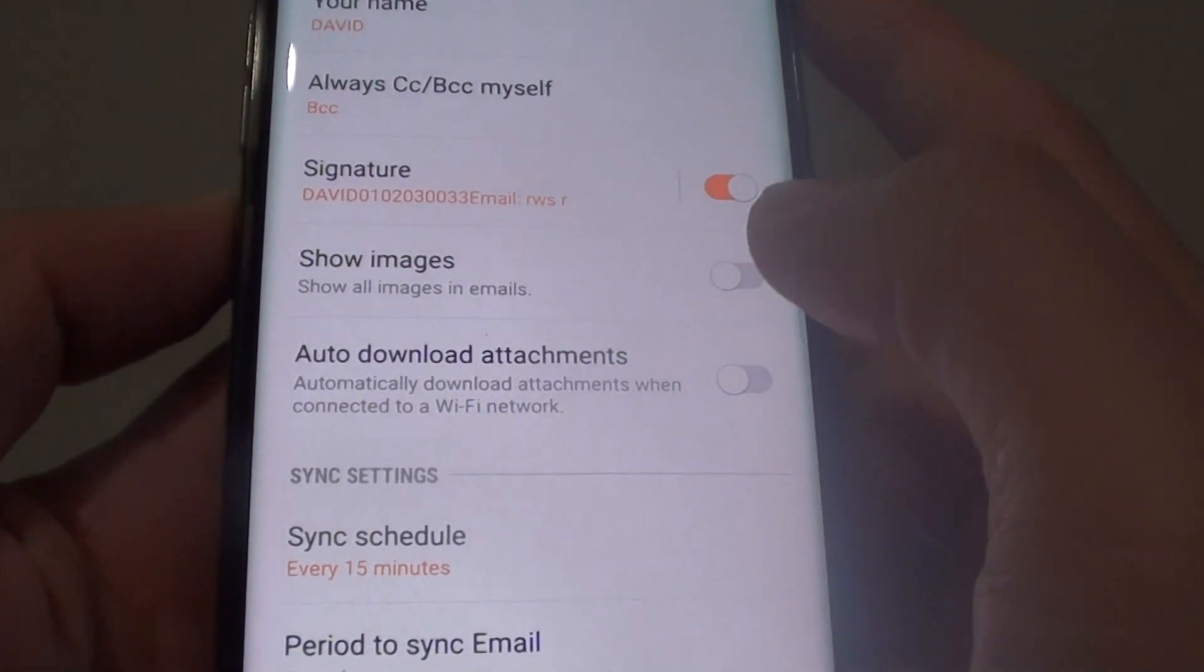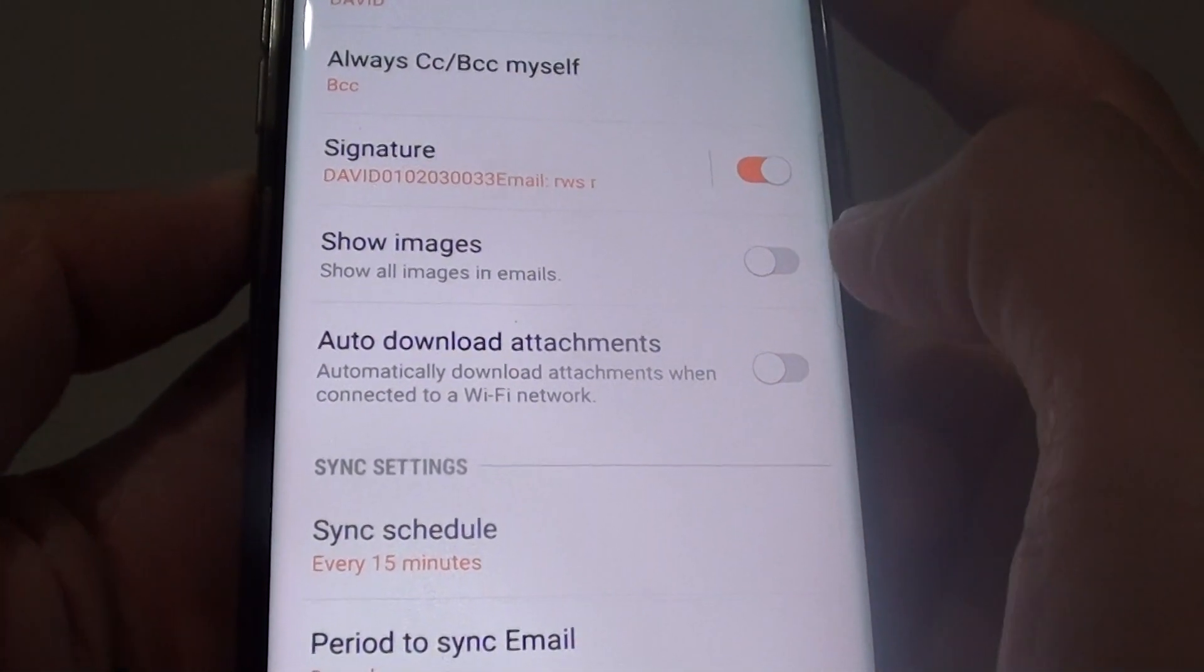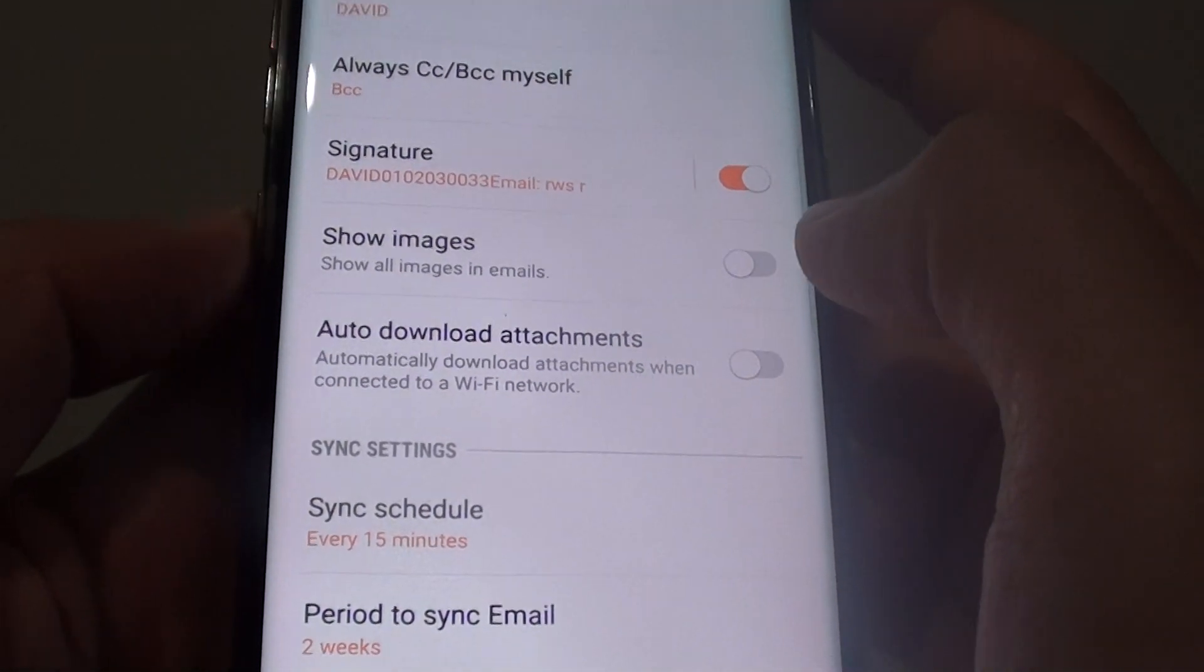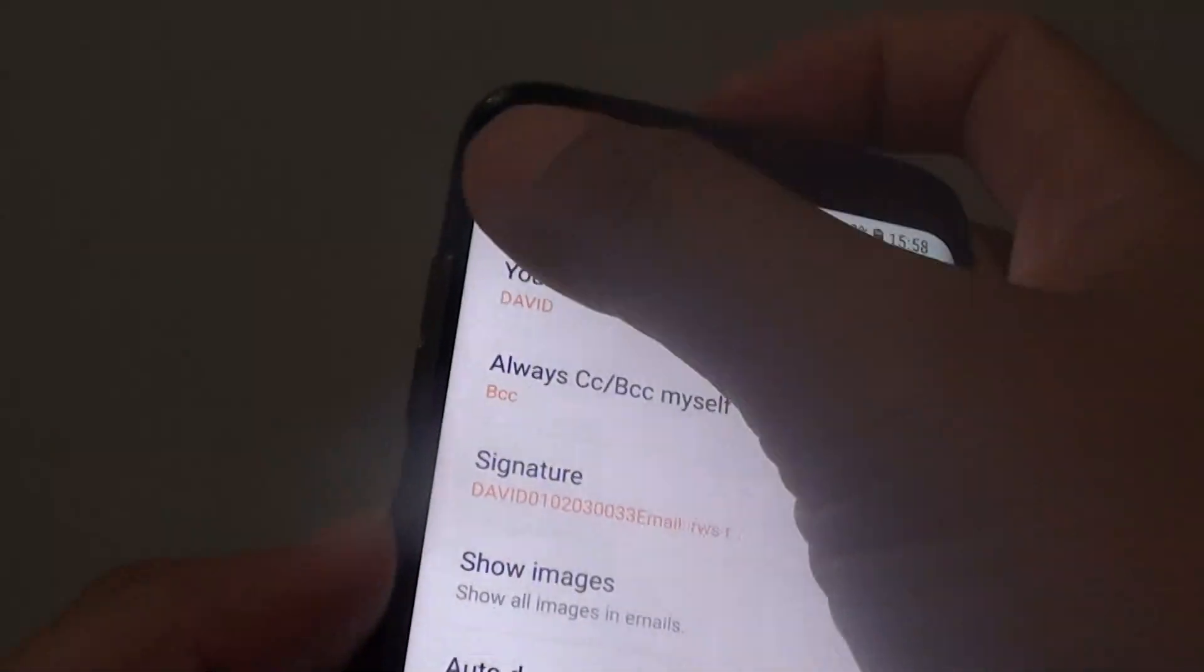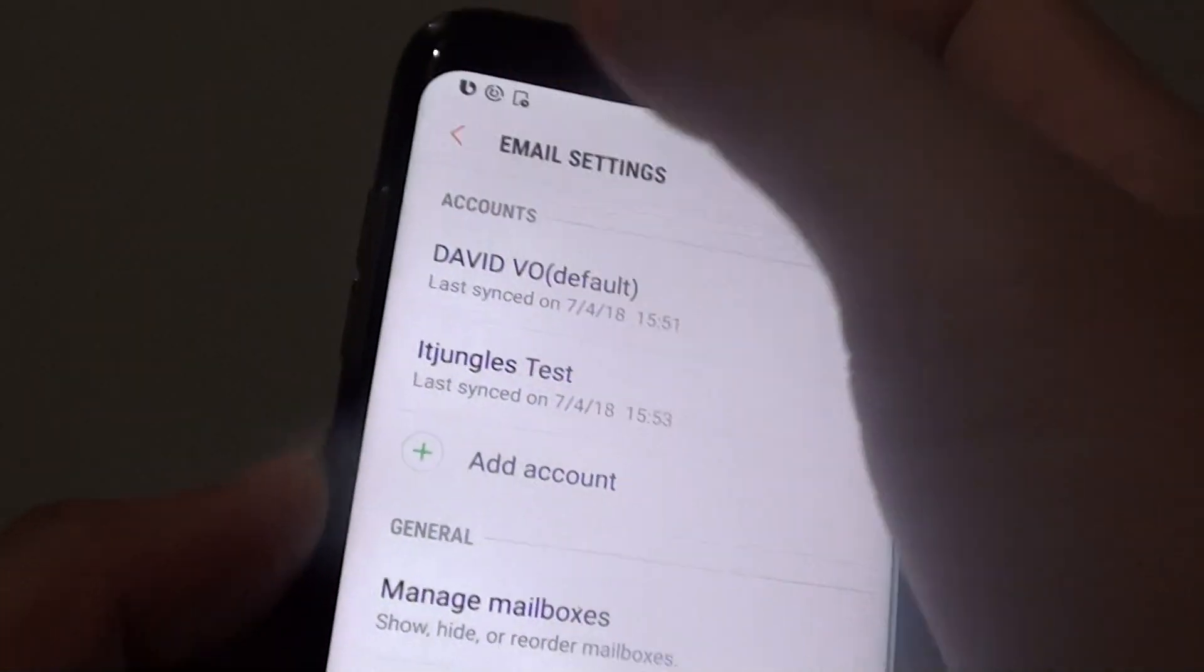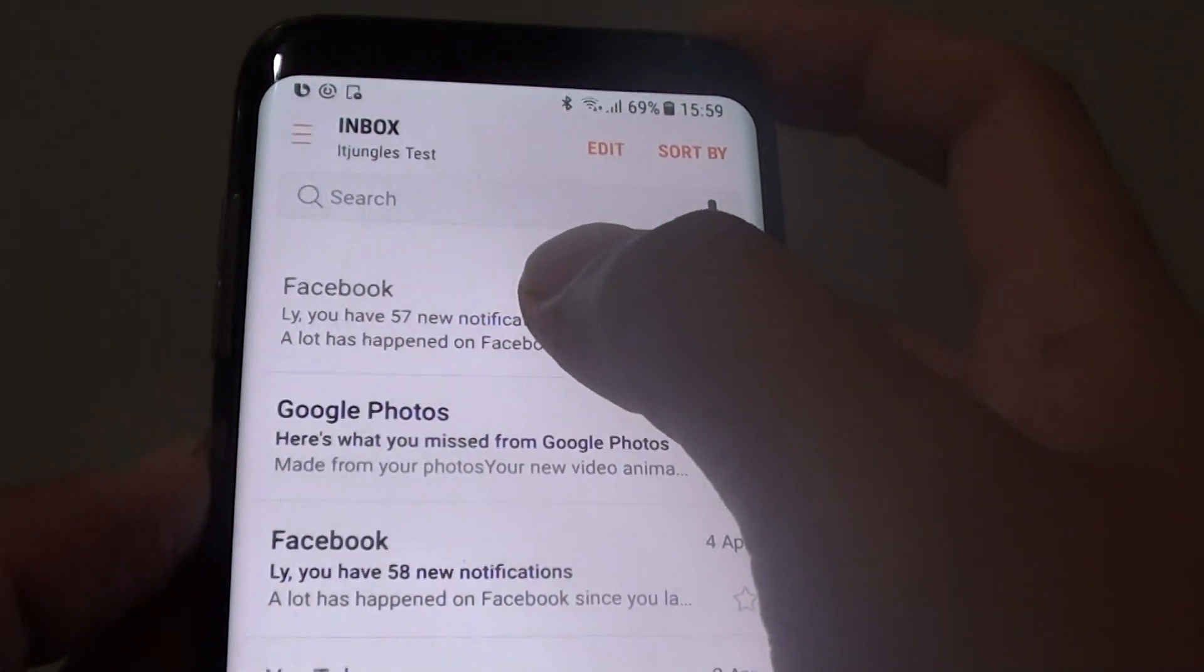How to enable or disable auto show images in email on the Samsung Galaxy S8. With these features, you can see here,